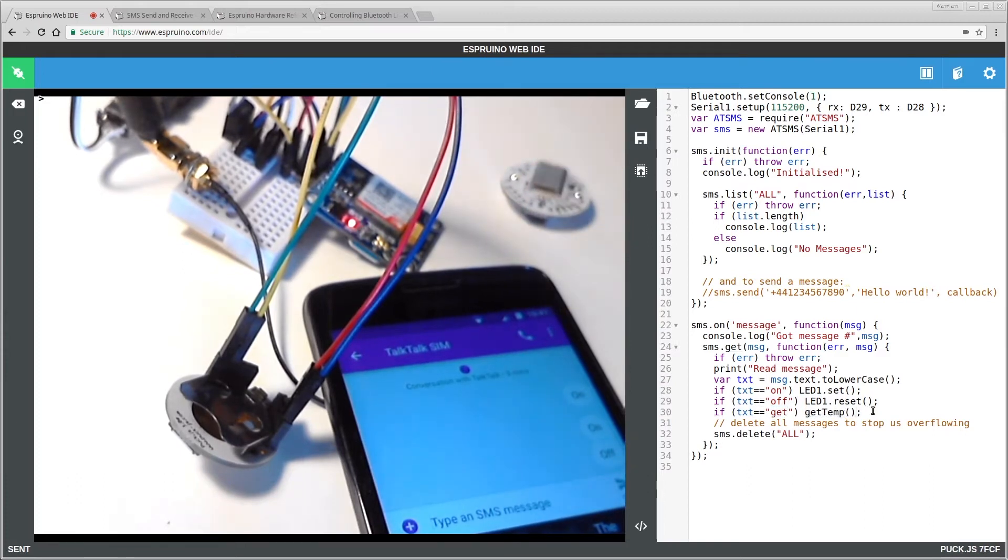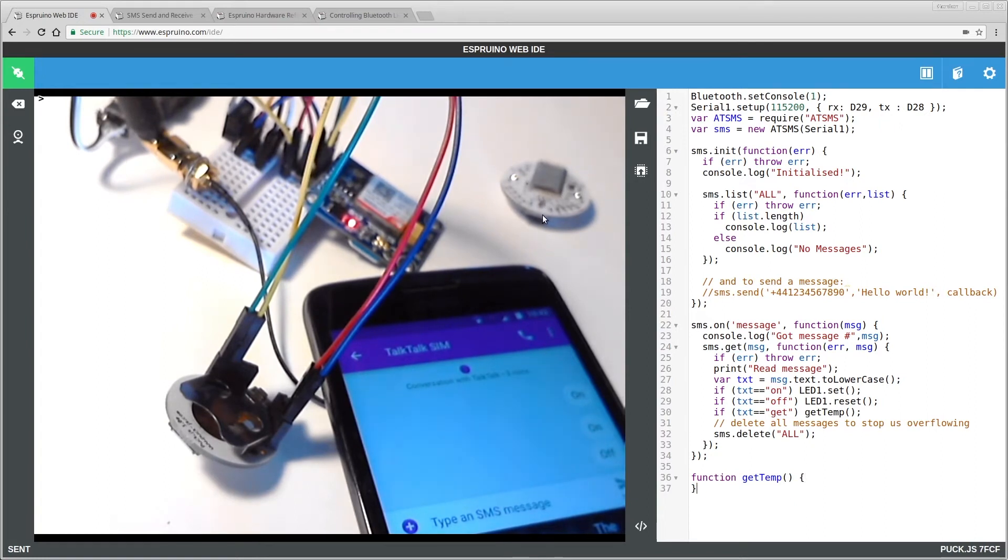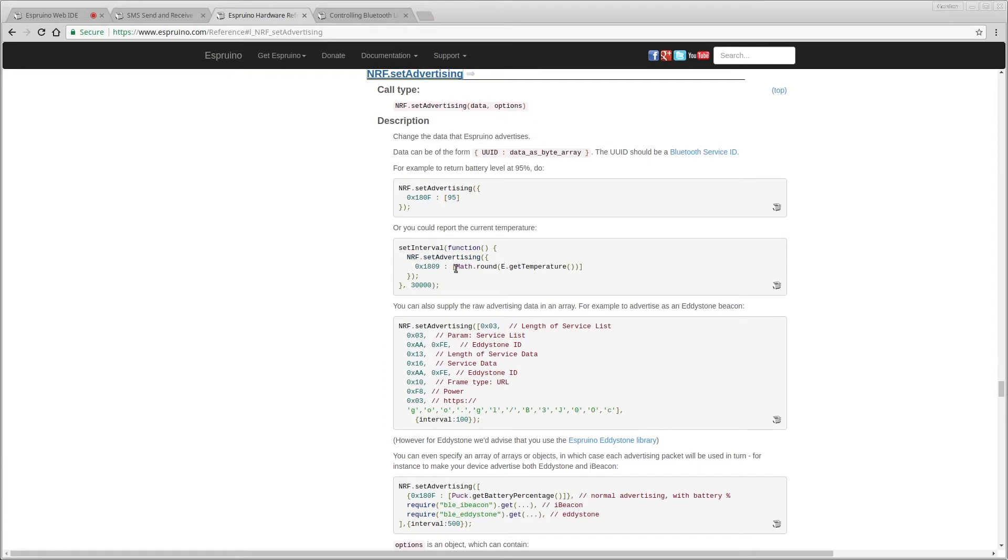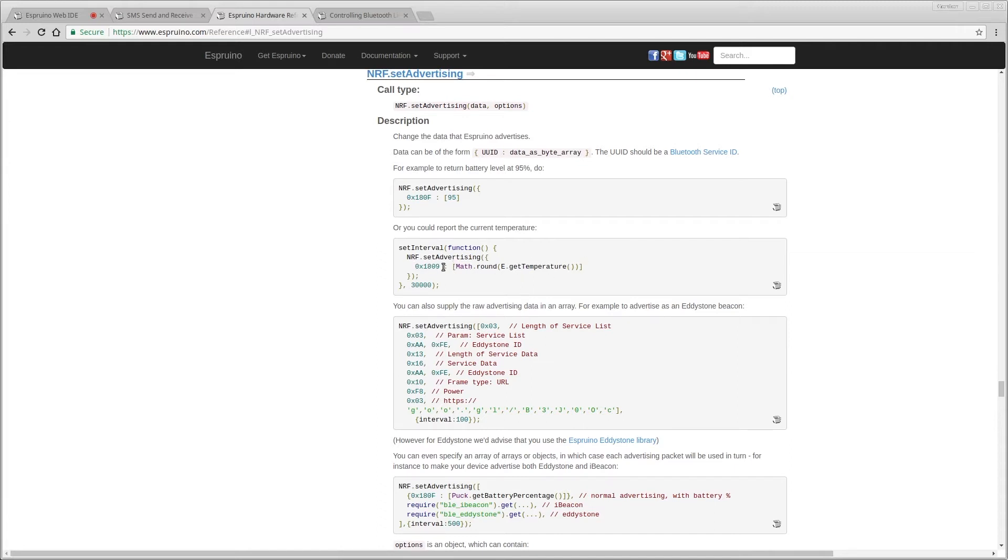I create a function called get temp and we shall put it in here. Now this puck.js device has been flashed with the code that just outputs the temperature. All it does is every 30 seconds it changes the temperature value that it advertises on the BLE advertising hex value 1809.